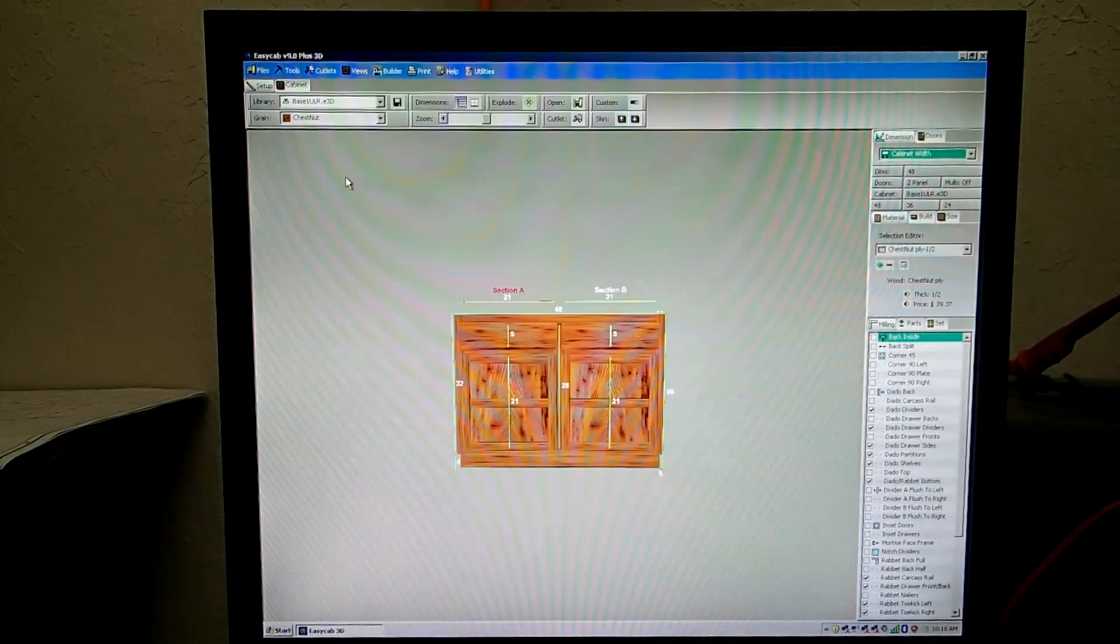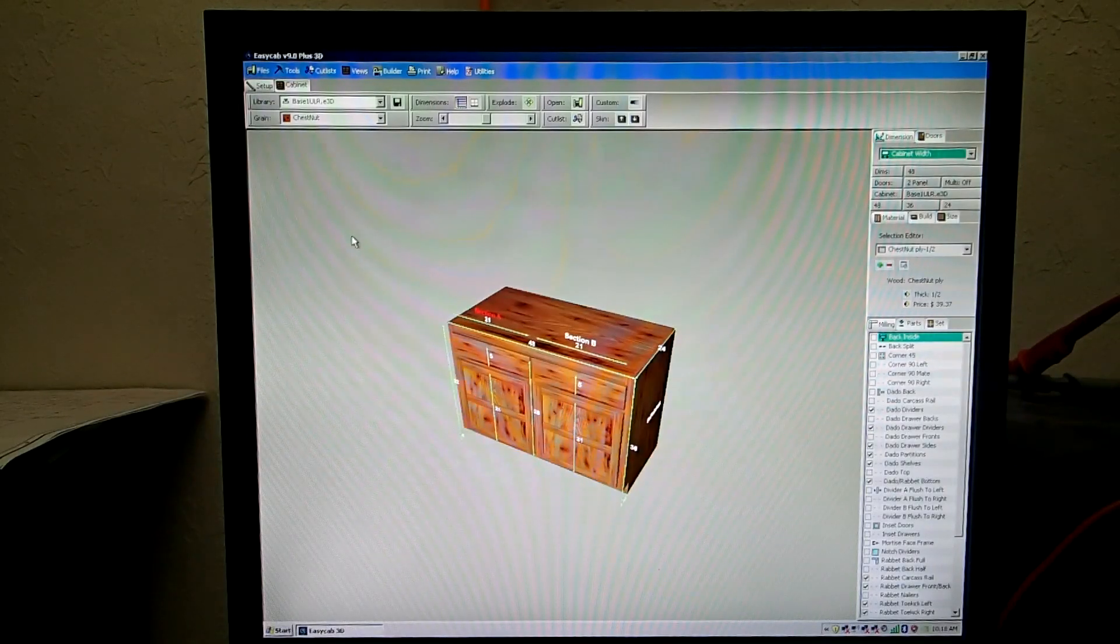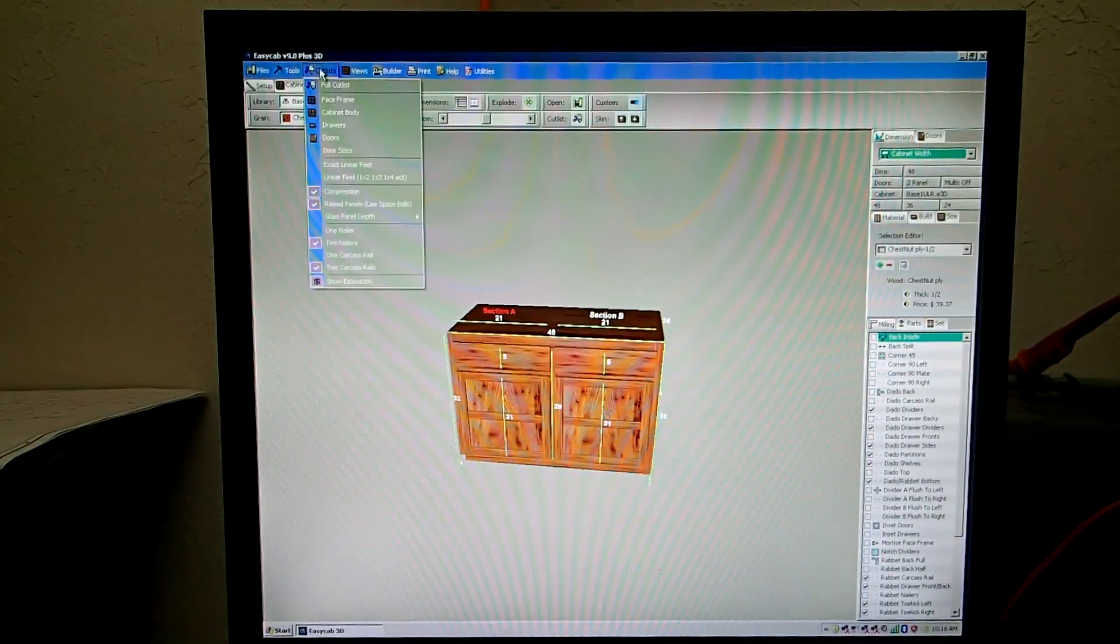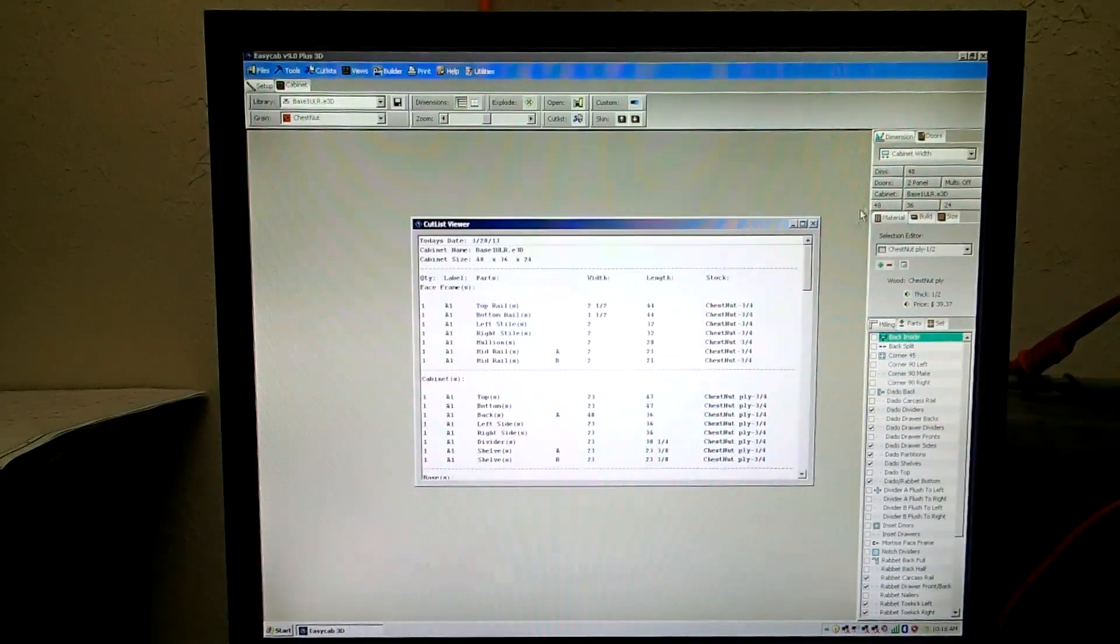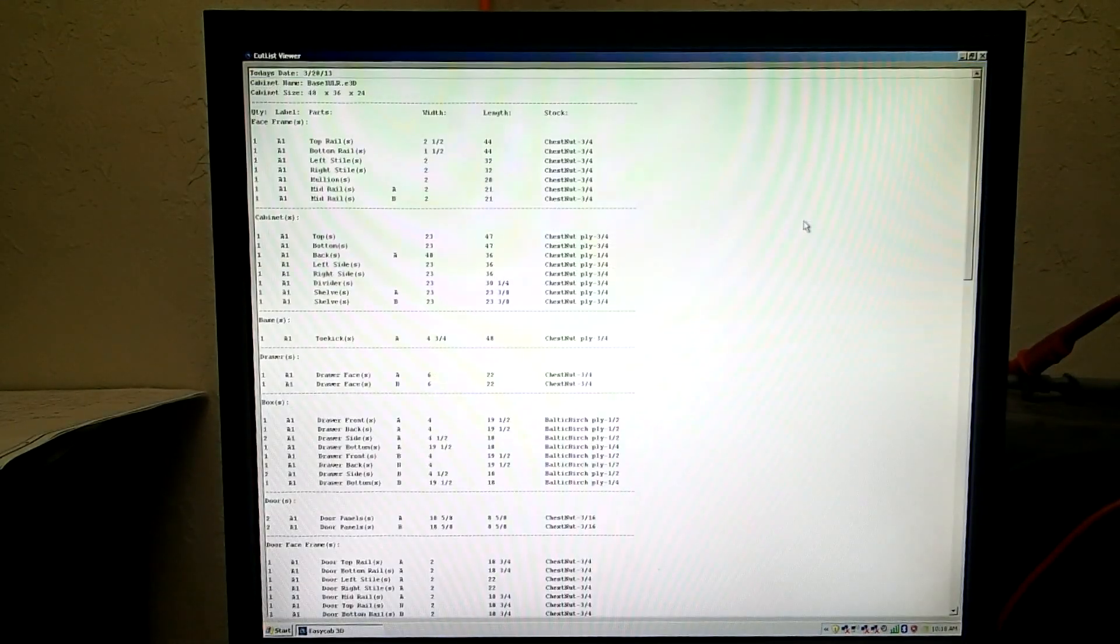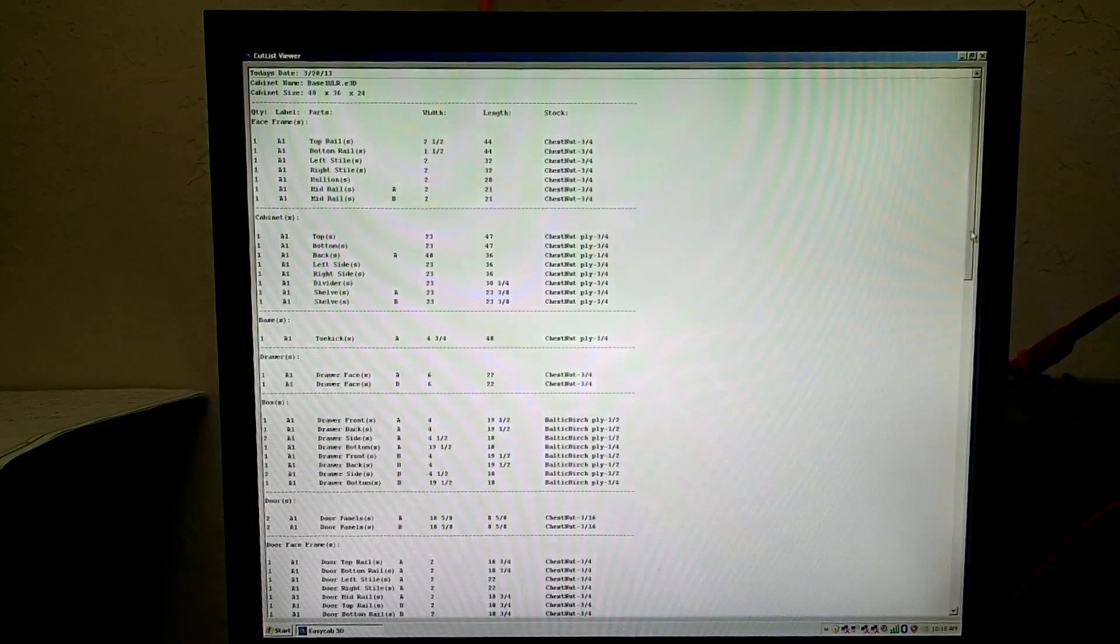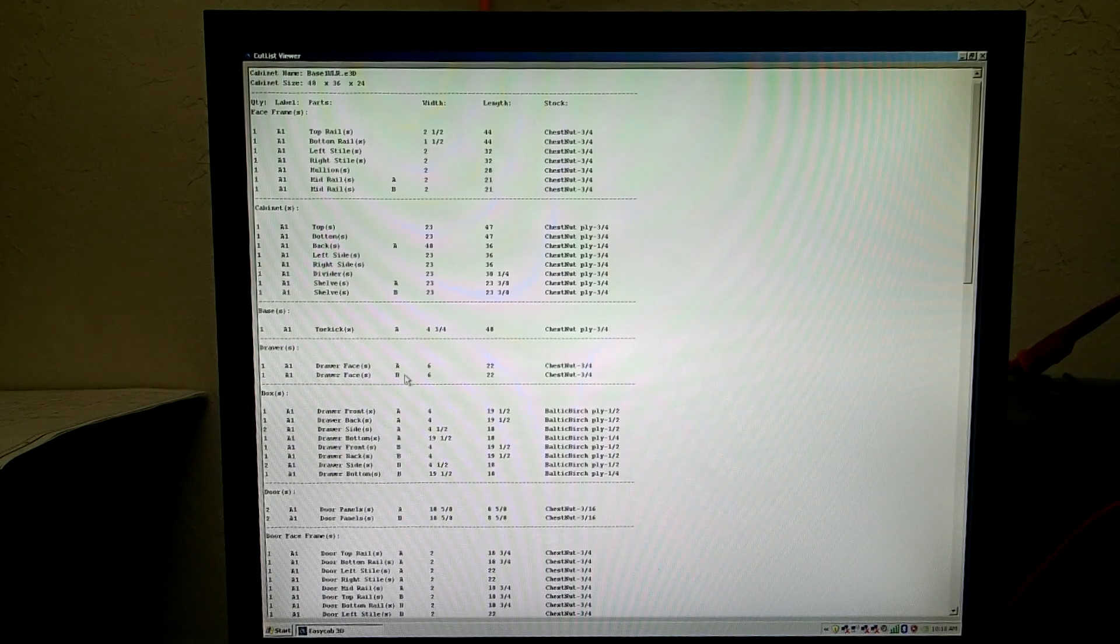For the most important feature, now you have your cabinet built, you want your cut list, you go up here to Cut List, and you click on full cut list. And there you have all your parts to build your cabinet. You have your face frame, your cabinet parts, your base, your drawers, your boxes for the drawers, your door,